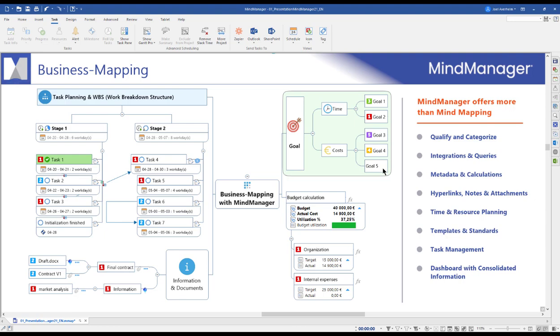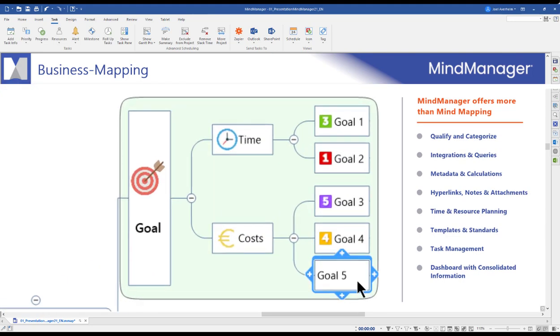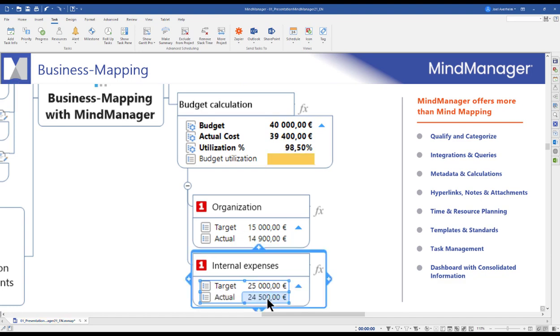MindManager offers integrations to industry-leading software such as Office 365, SharePoint, and Microsoft Teams. It helps you rate your ideas, perform complex calculations created in MindManager or imported from Excel, with visual indicators when you get close to or exceed key numbers.